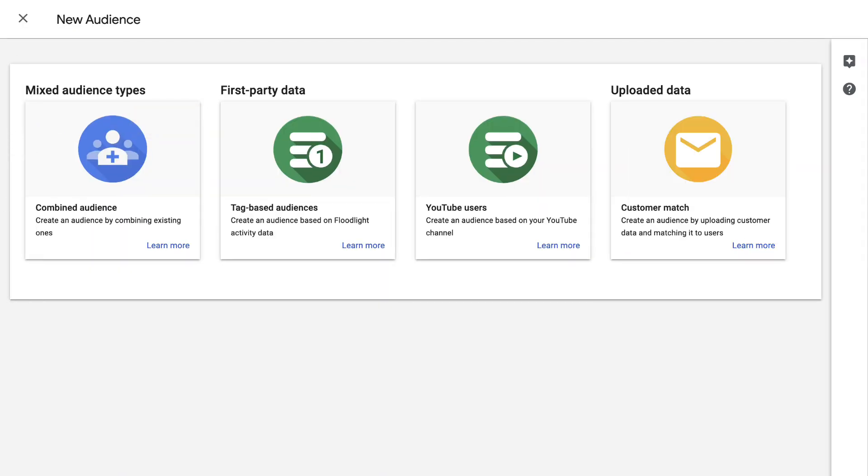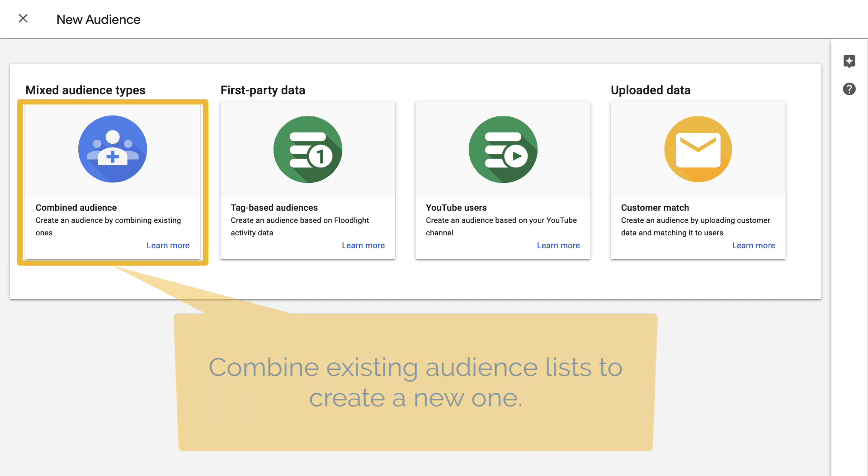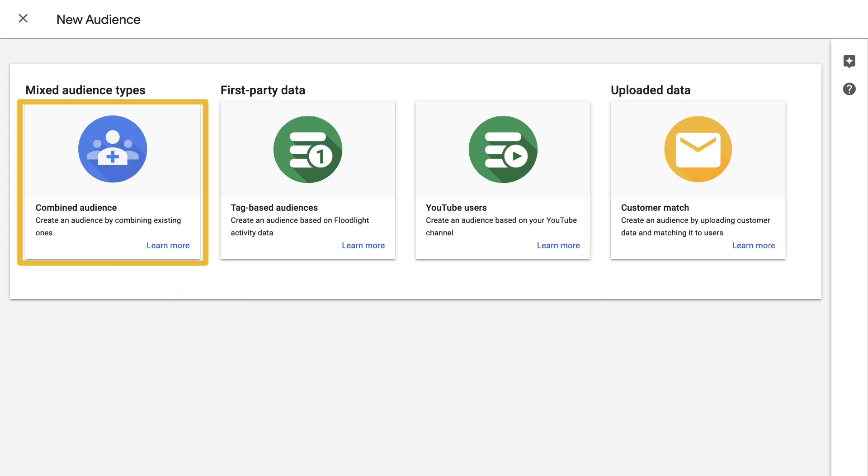Let's start with a quick overview of each kind. First, we have combined audiences. These lists allow you to combine existing audiences to create a new one. Use a combination of first-party, third-party, Google and Market, and/or Google Affinity audiences to create new personas for more specific audience targeting.